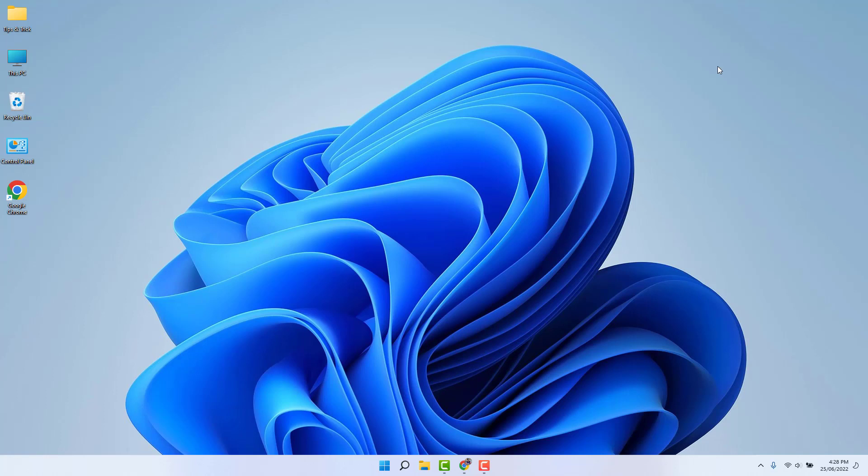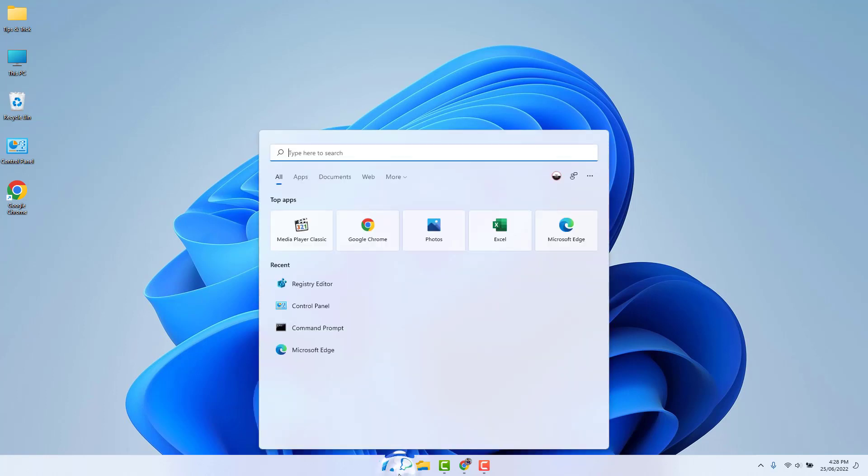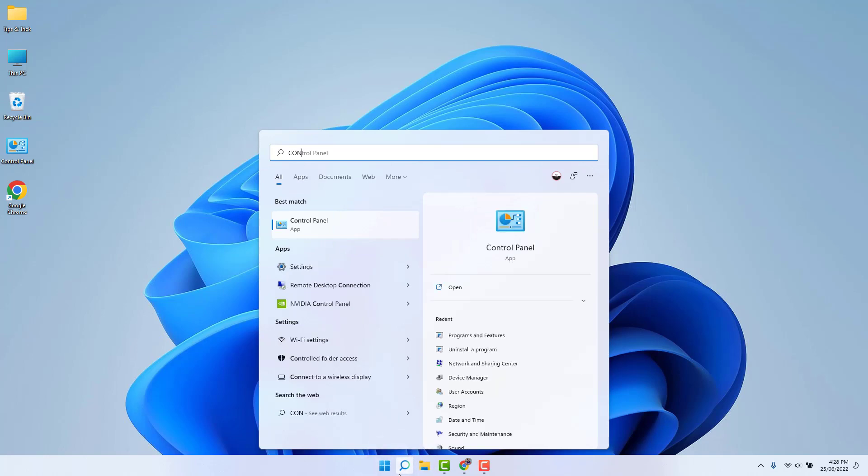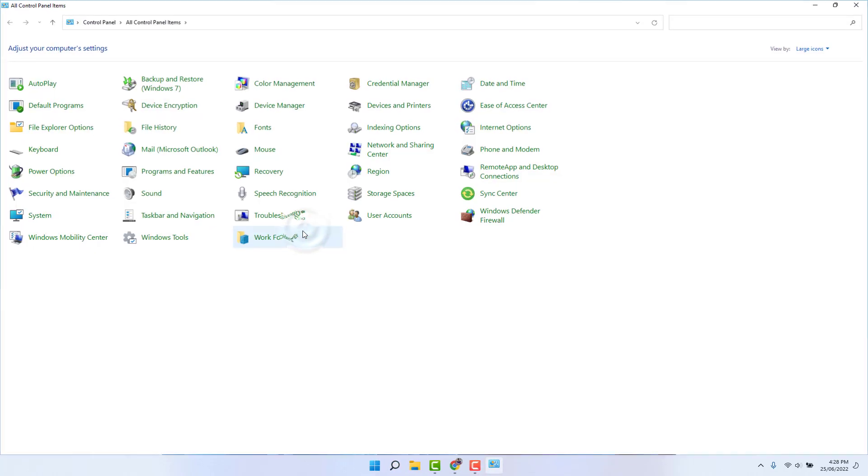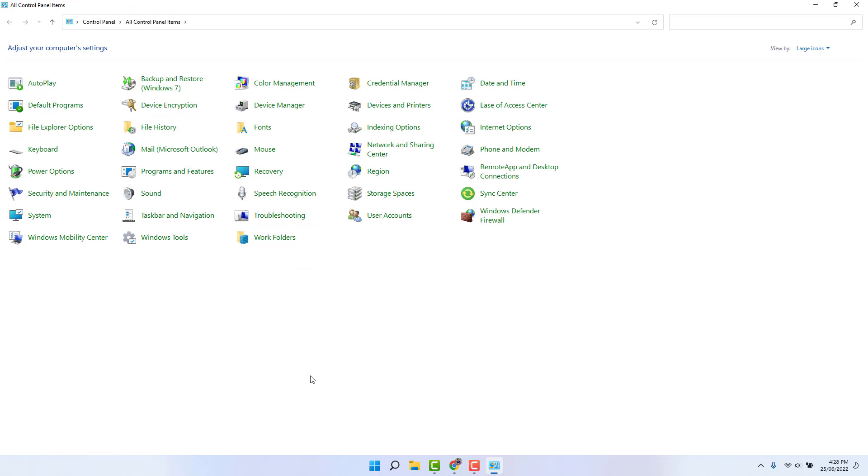In this video, I'm going to share with you within two steps how you can fix that. First step is jump over to your Windows 11 search button and type here Control Panel. Simply open this Control Panel.